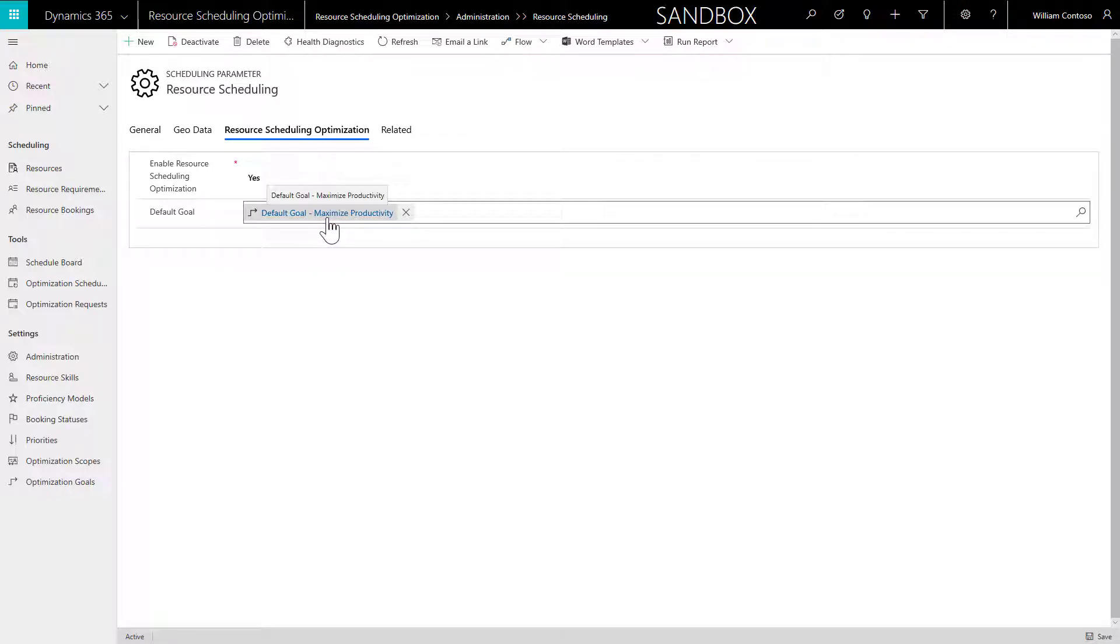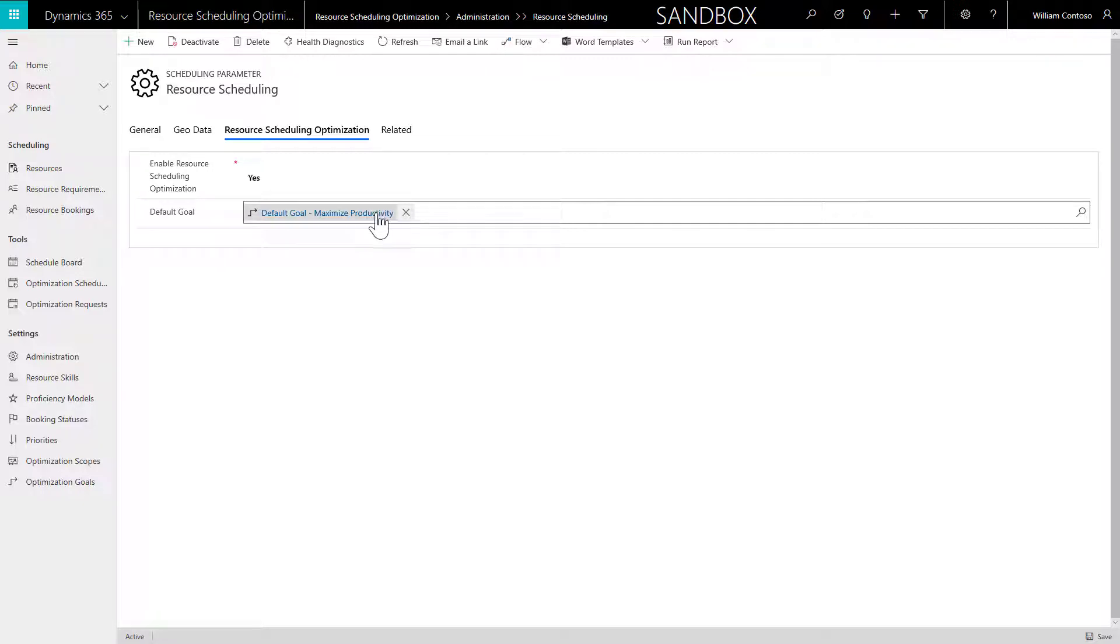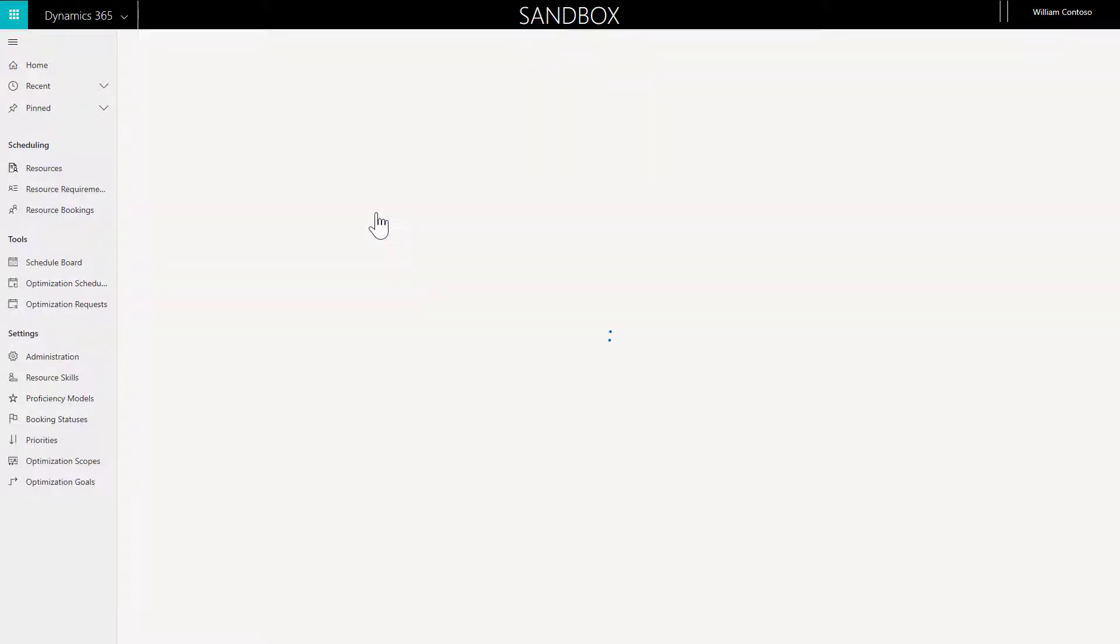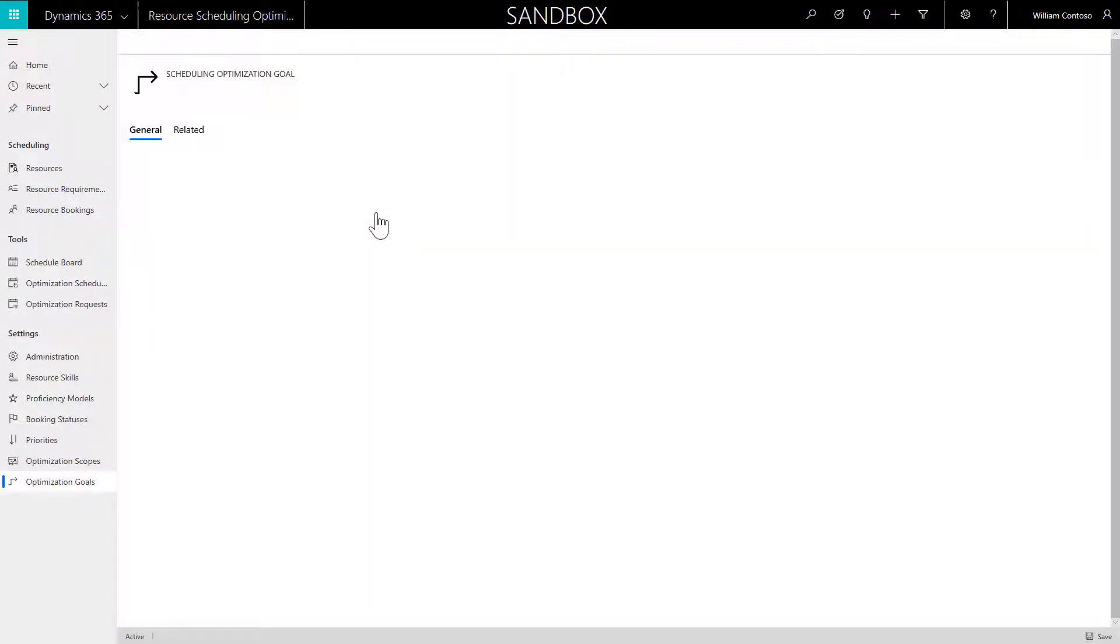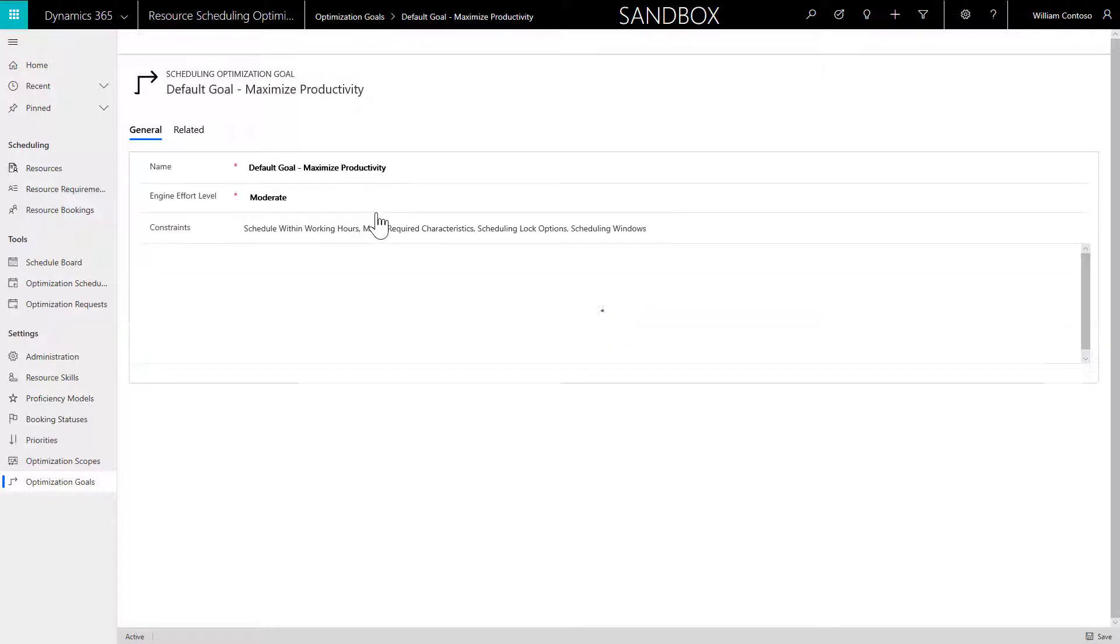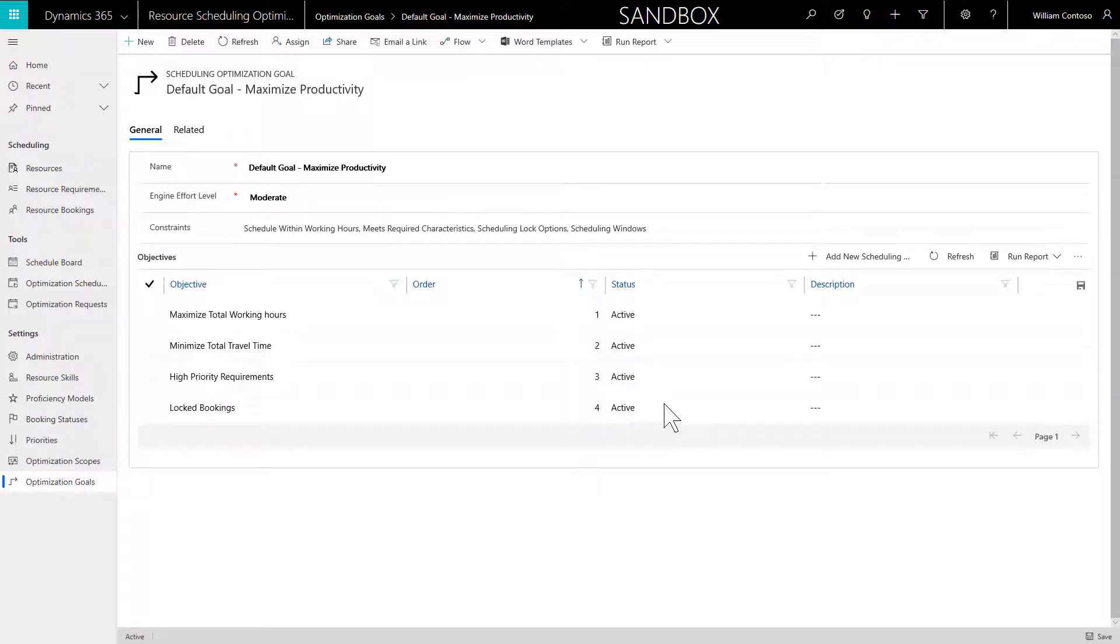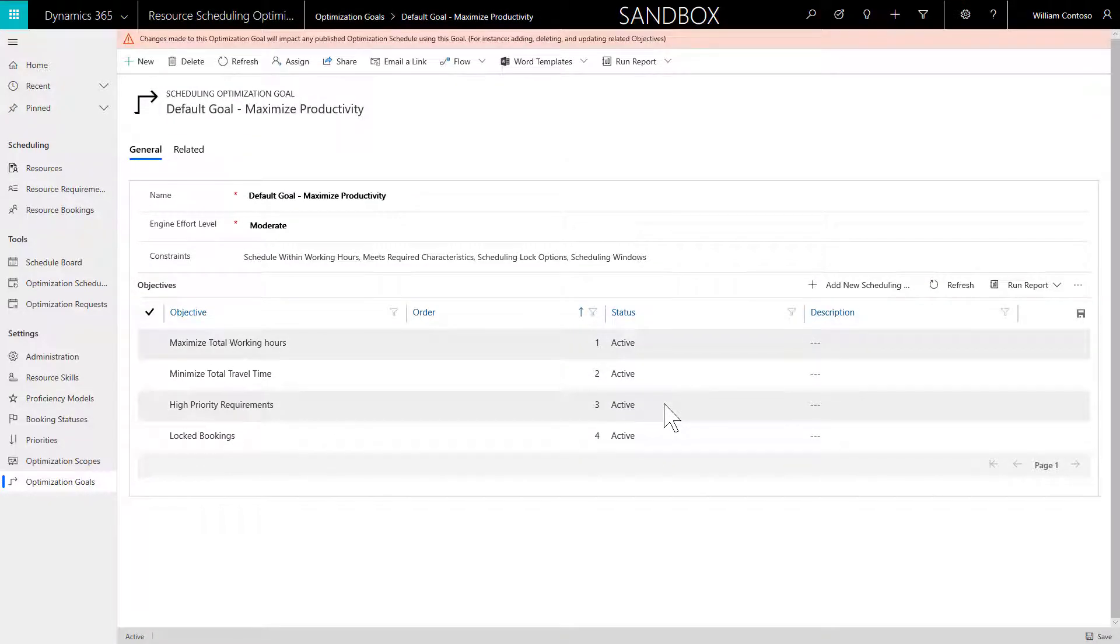Next, select a default goal. A default goal is shipped with RSO, and among other uses, it tells RSO what to prioritize by default, such as maximizing working hours. If no default goal is present, select New and create one. Here is a recommended setting.